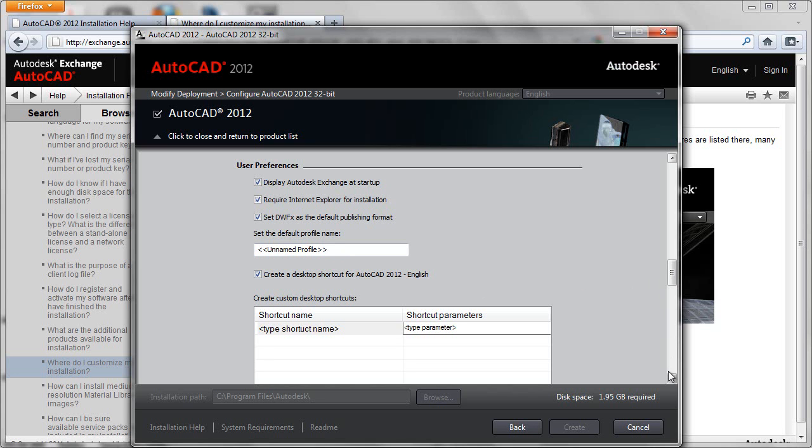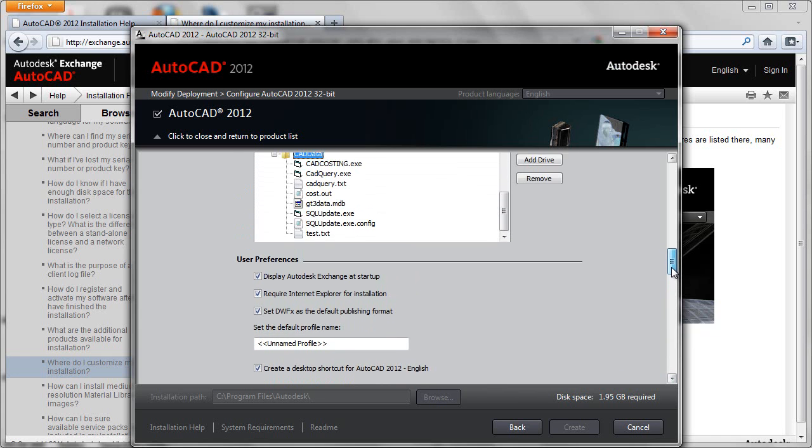And if you would like to override the default shortcut which would already have correct pathing and all that type of information, you could go ahead and create your own shortcut name and specify your own shortcut parameters.